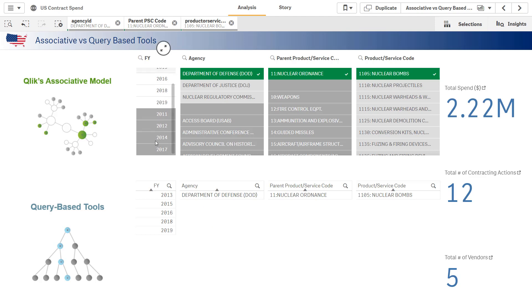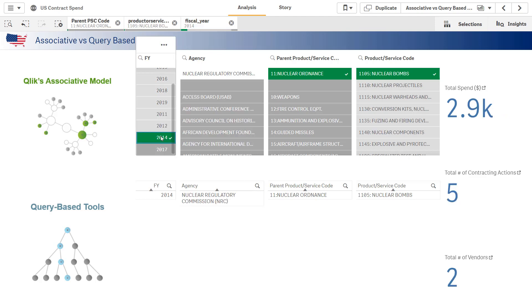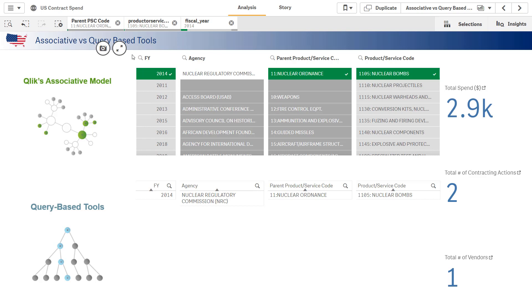The gray values are meant to prompt questions about your data. I see that 2014 is grayed out, and maybe I swore that the DoD purchased nuclear bombs in this particular year. I can always pivot on my gray values to see who actually did make that purchase. It looks like it was NRC, not the DoD.